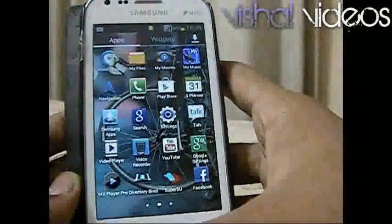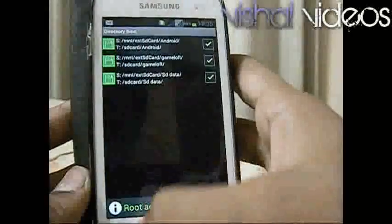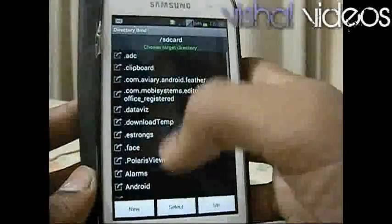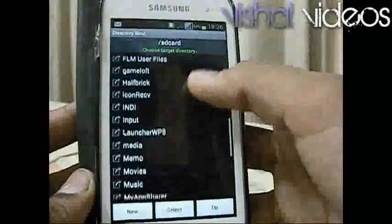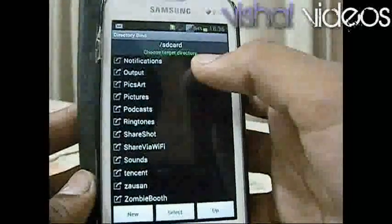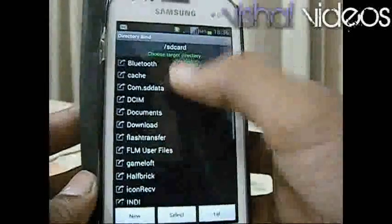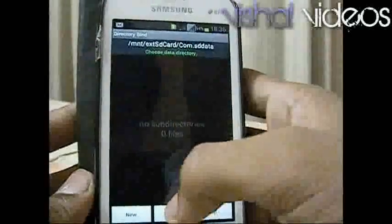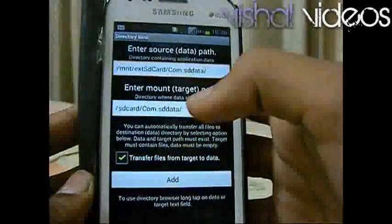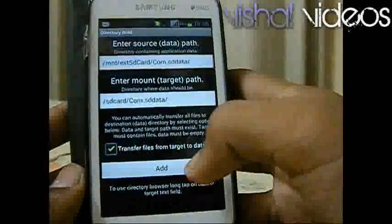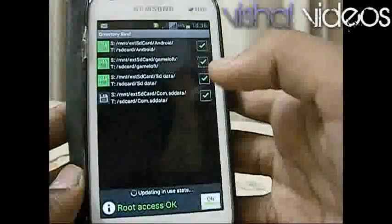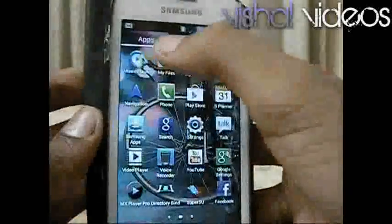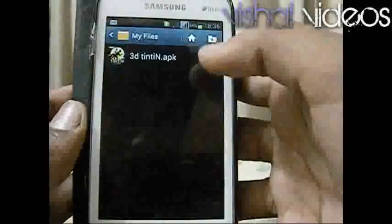Now open Directory Wind. I am telling you that if you are new to Directory Wind, check out my old video. You are unable to move games to SD card by seeing this video alone, and your phone must be rooted for using this software. Now I have bound the SD data and now you can put the SD data directly in this folder.